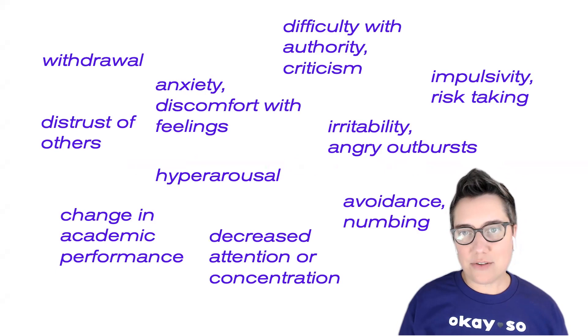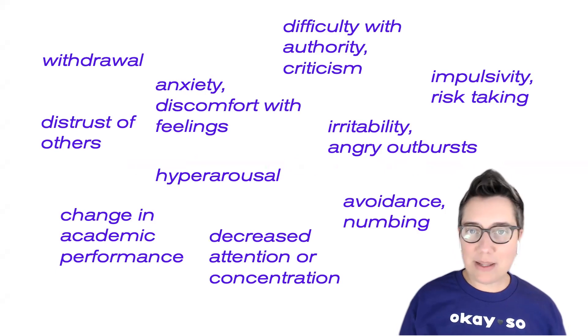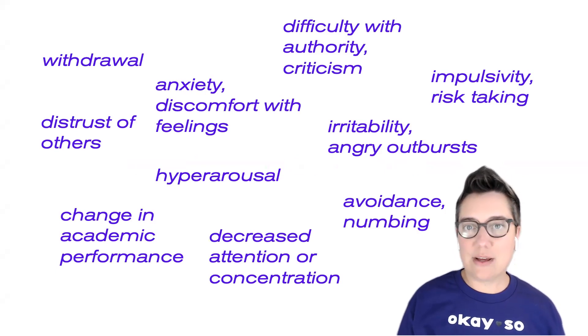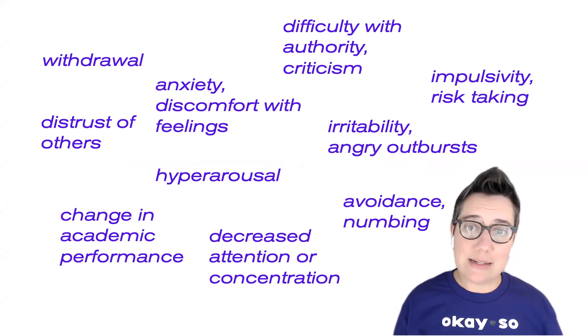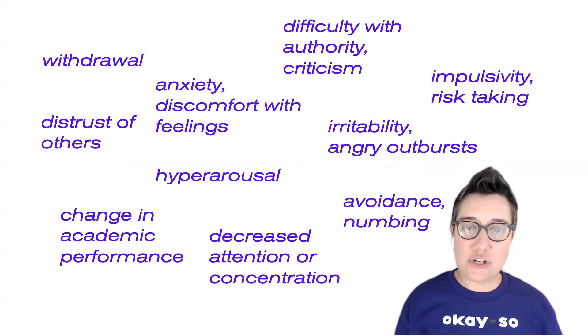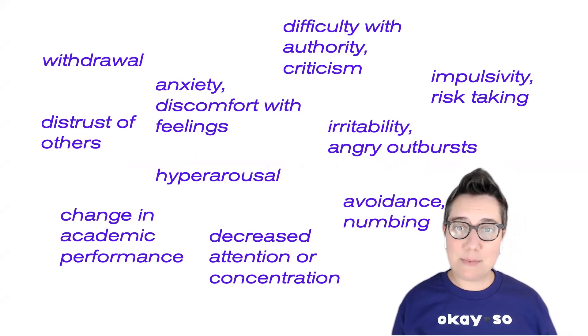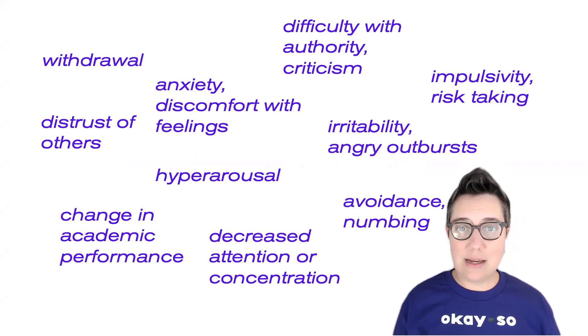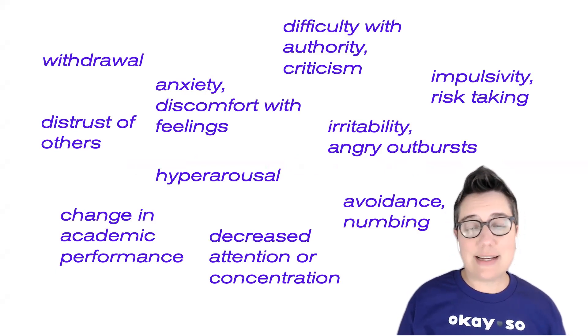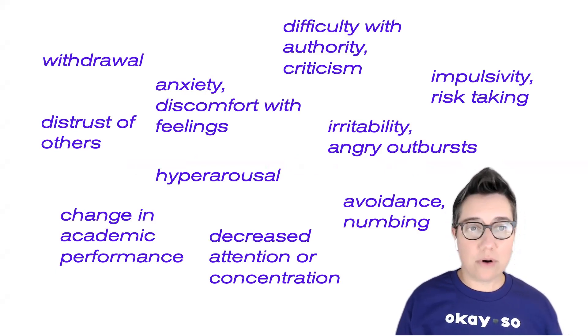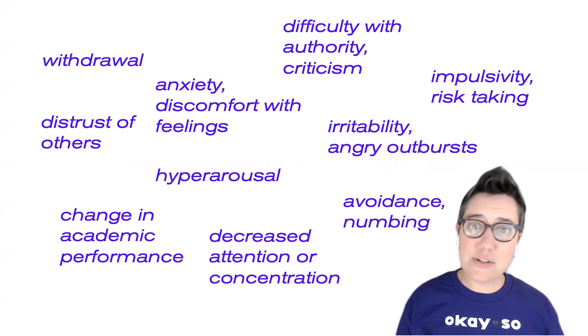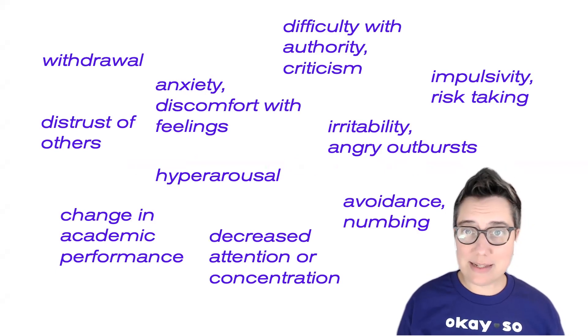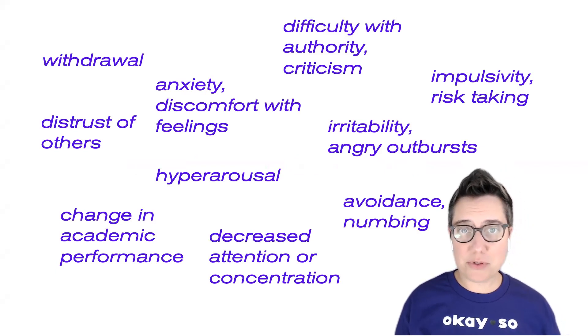distrust of others, irritability and outbursts, hyperarousal, avoidance and numbing, changes in academic performance, and decreased attention or concentration. These are all things that we can see from folks who have experienced trauma.